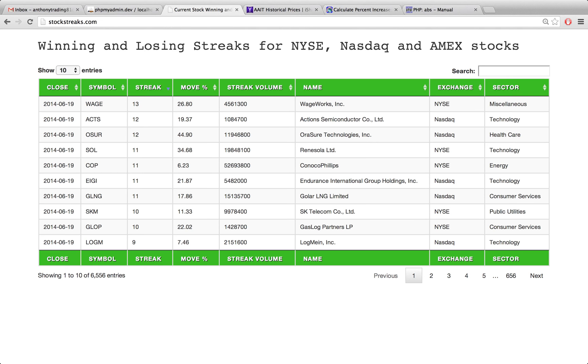This is my eighth video on using PHP with the Yahoo Finance API. In previous videos we've grabbed all the different stocks from Yahoo, stored them to our database, gotten all the different historical prices for all the different stocks, and stored those to the database.